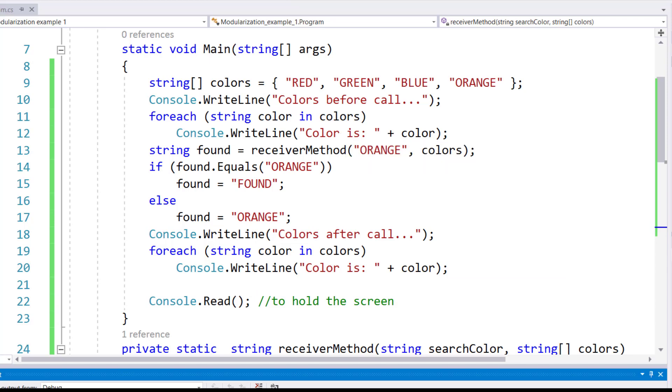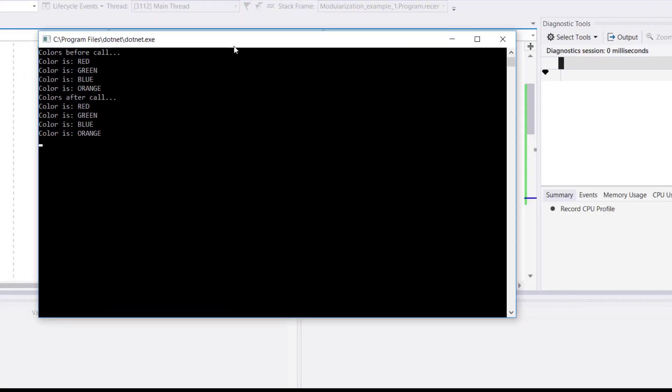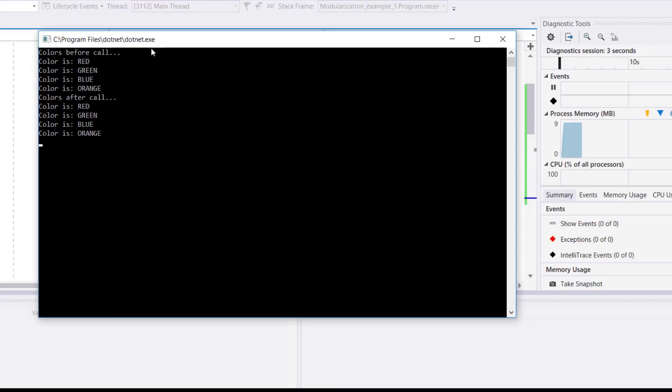When we run this program, you can see before and after call, that before call: red, green, blue, orange.